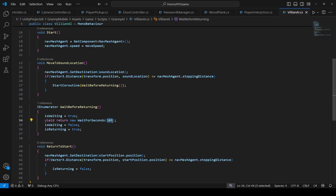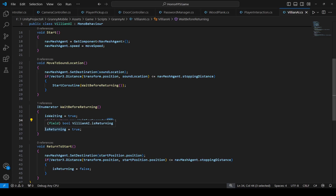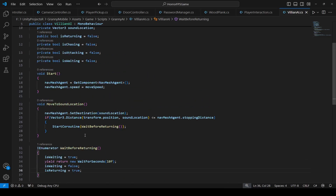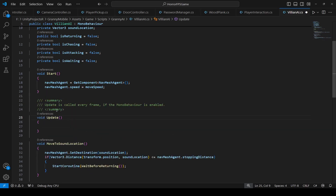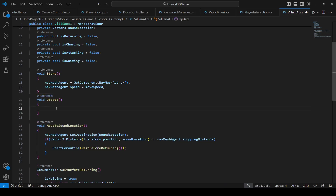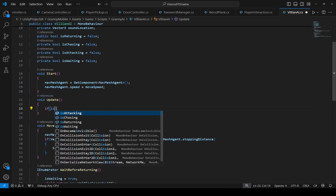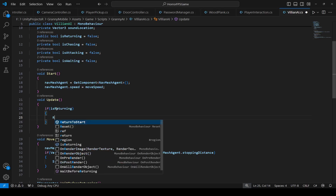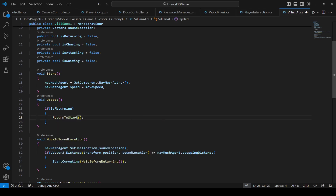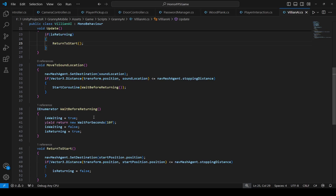After the 10 second wait we want ReturnToStart to happen. As you know, after 10 seconds we set isReturning to true. So now in the Update method we're going to say that when isReturning is true, call ReturnToStart. Just simply call that method right here.